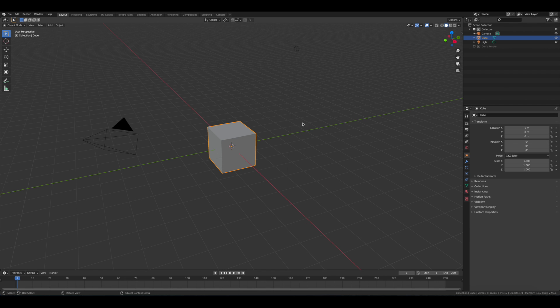Today I'm going to show you how to use reference images inside of Blender. Usually you might use software like PureRef, but I want to show you how you can do it completely inside of Blender without any external software.